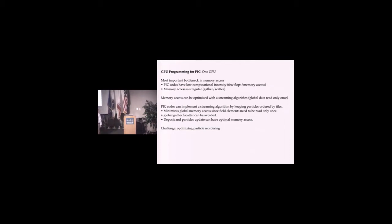You minimize global access because the field elements only need to be read once for that whole group of particles. There's no gathers or scatters, at least not to global memory. You do have them to local fast memory. The particles can have optimal stride one which you need for reading the state.